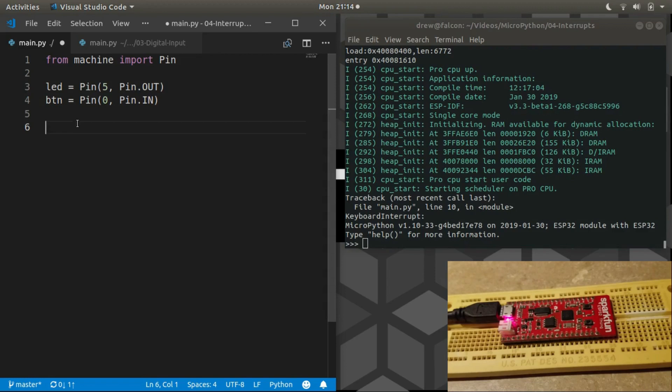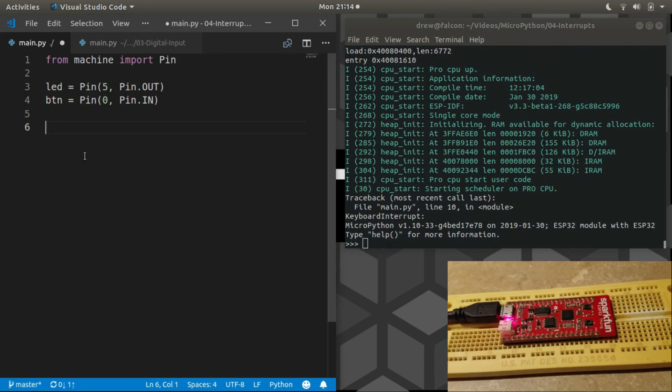In this case, the main flow of the main program that we're running is the REPL. And when the button is pressed, it will pause to either turn the LED on or if it's released, it will turn it off.